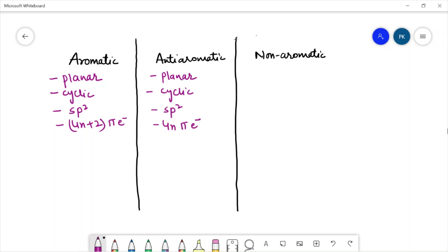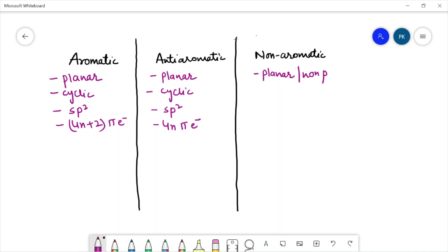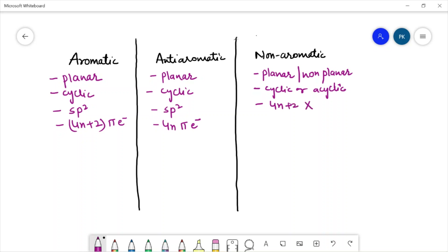In case of non-aromatic compounds, the compound may be planar or non-planar, it may be cyclic or acyclic, it will not follow the 4n+2 rule, and it may have one carbon which is sp3 hybridized. In non-aromatic compounds, the compound may disregard any of these conditions, and then we will call that compound non-aromatic.